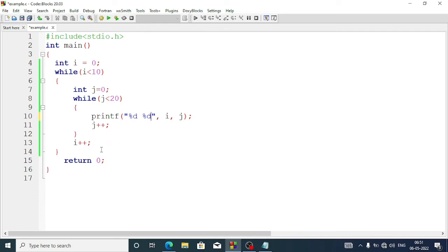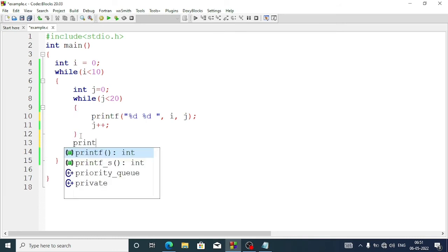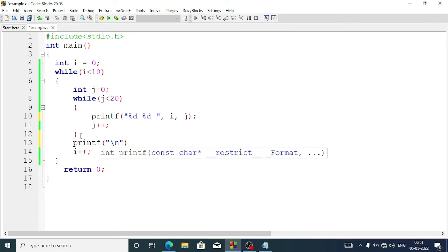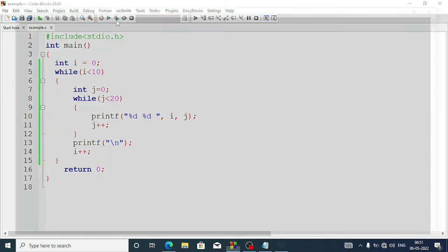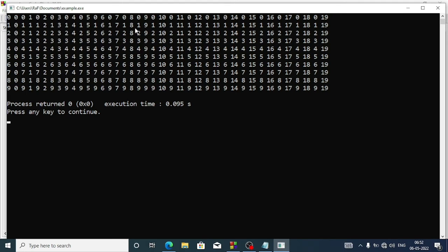Now if we don't put slash n inside the inner loop and instead put slash n in the outer loop before i plus plus with a printf, let's see what happens. Now you can see we have 10 lines. The first line is 0 0, 0 1, 0 2 — pairs of two numbers. The second line is 1 0, 1 1 — here the i value is increasing horizontally and these are the j values. This is how we can create a nested loop.